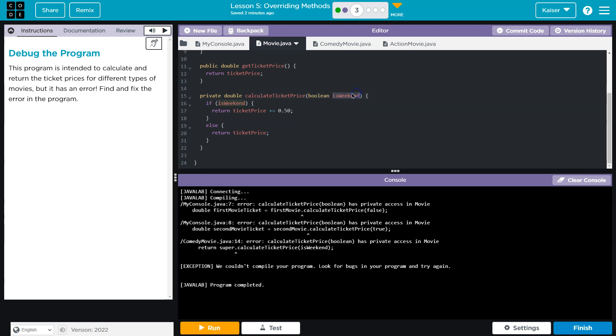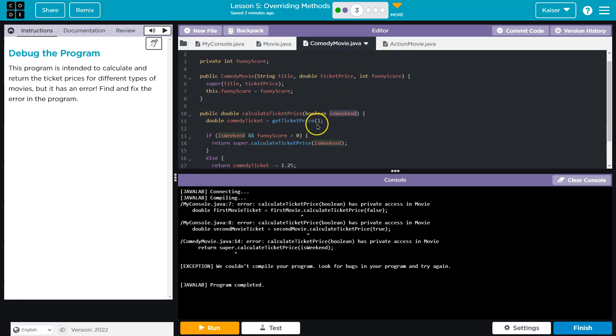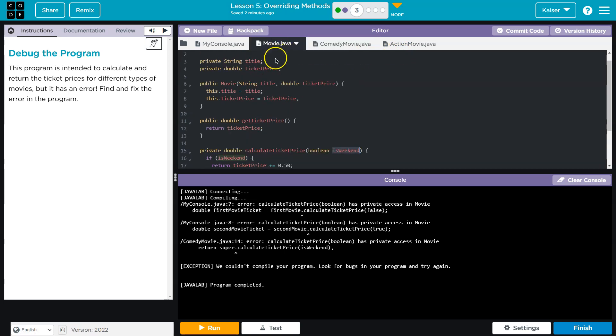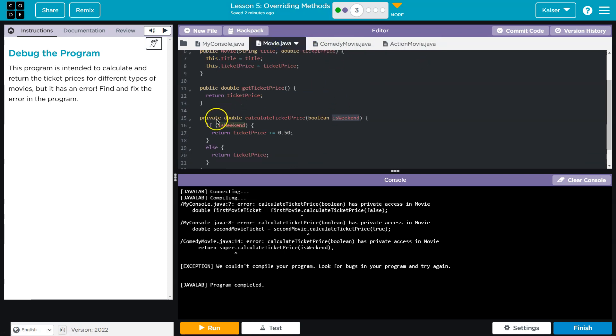This one has a parameter of a Boolean. Comedy has a parameter for a calculate price ticket. Oh, nope. These are all the same.